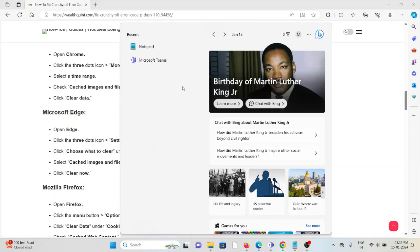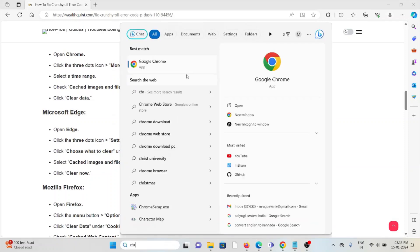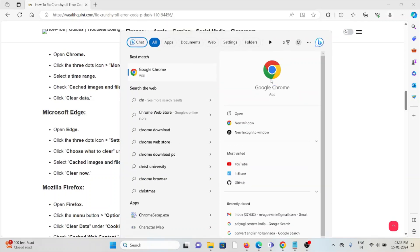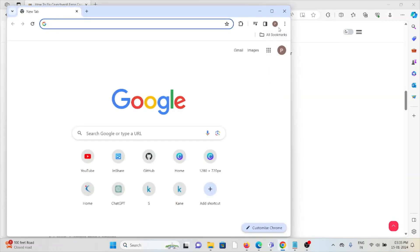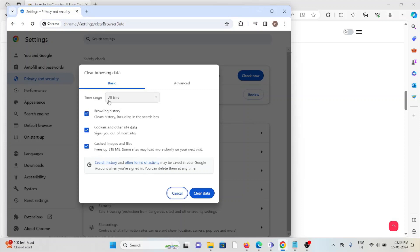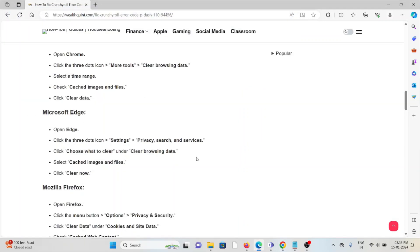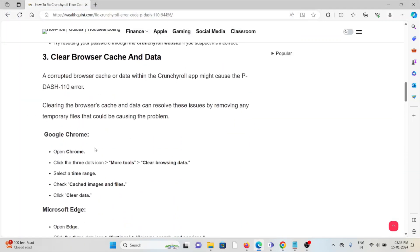If you are using Google Chrome, just go to this, click on three dots, click on clear browsing data, select all time and select all the boxes, and click on clear data. Follow similar methods for Mozilla Firefox, Microsoft Edge, or Safari.